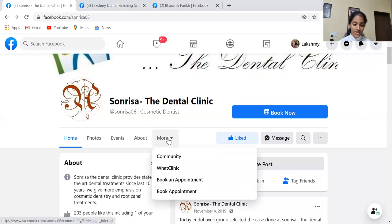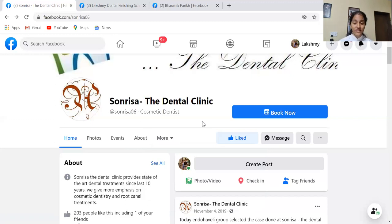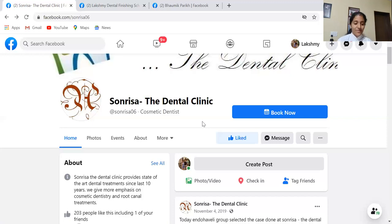There's one more tab you can add — the Services tab. In the Services tab, you can upload the various services provided by the clinic. For example, since he is a cosmetic dentist, he can upload smile designing treatments and photos of smile design cases. All those things can be uploaded there.